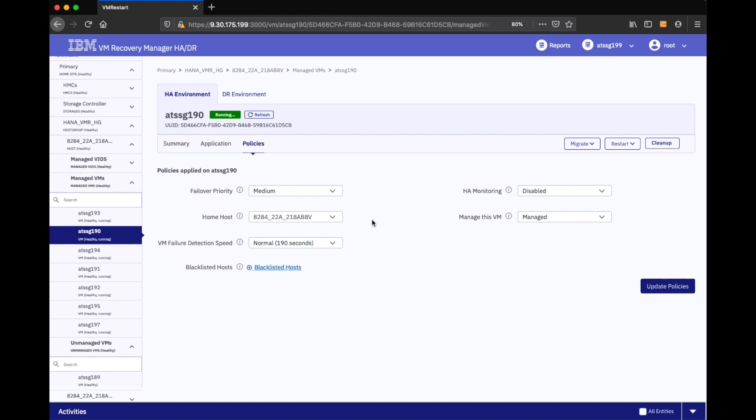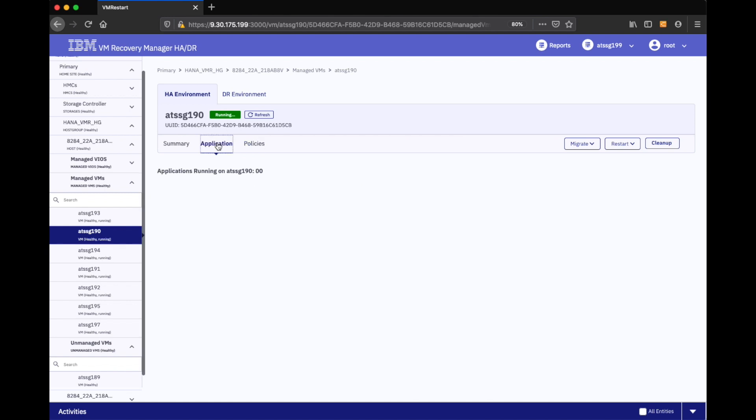Which would allow me to either leverage the agents that we provide for Oracle, for DB2, for HANA, for Postgres, or I could go ahead and use my own scripts in an actual custom agent. So I'll probably proceed with that, possibly do another recording, but I just kind of wanted to give you the gist.